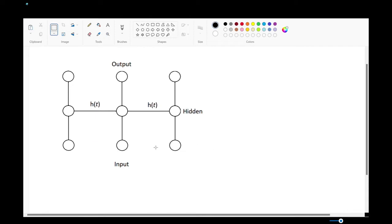This one is sort of rotated only for the sense of showability. This is the input — this is where you put your input vector. Here's the thinking area, and here's your output. Very, very similar. But what is this H of T thing? That's what's special about recurrent neural networks. You'll notice there's like three of them — why is there three?